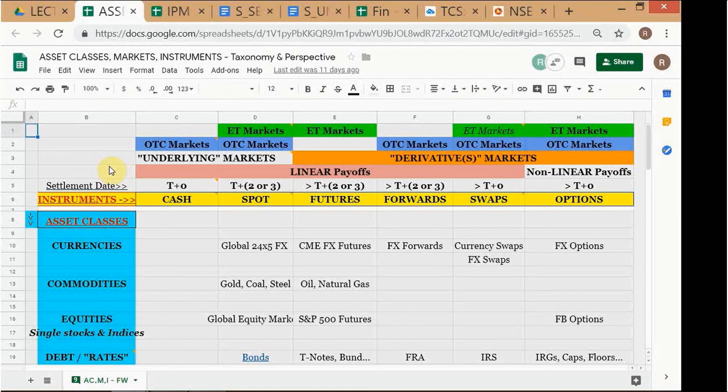One of the ways we distinguish between these types of instruments is by looking at the transaction date versus the settlement date. All these options and instruments are distinguished by that relationship.